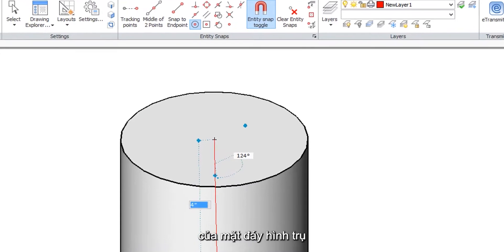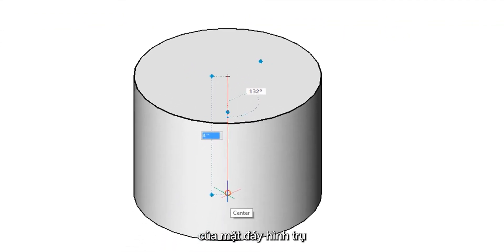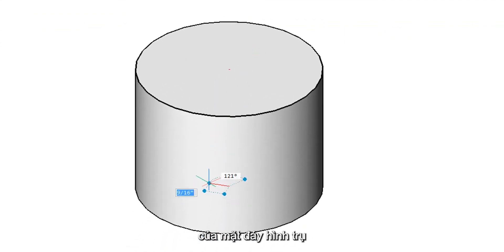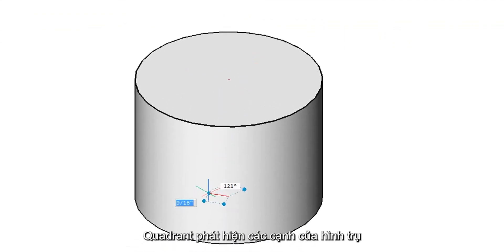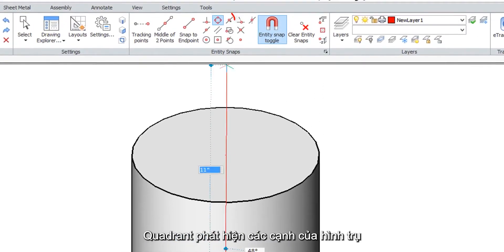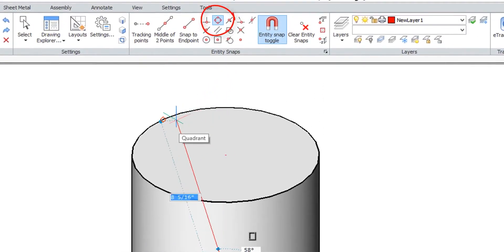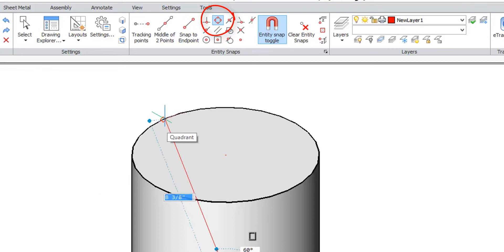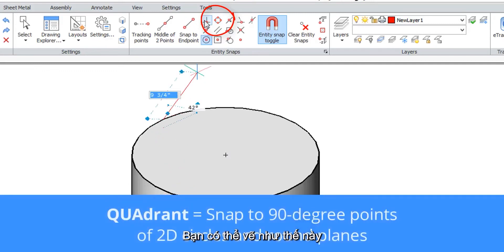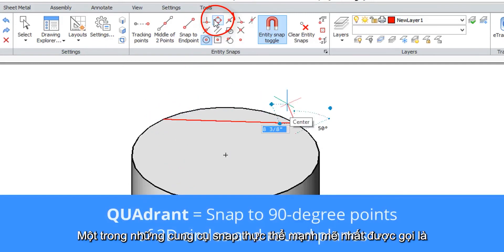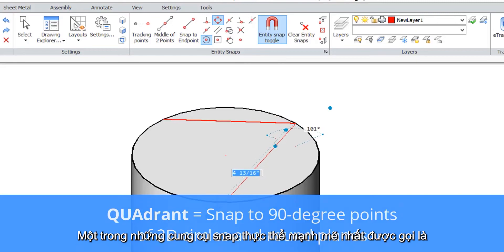Similarly it'll go to the center point of the bottom part of the cylinder. The quad is recognized on the edges of the cylinder and so we can draw lines like this.